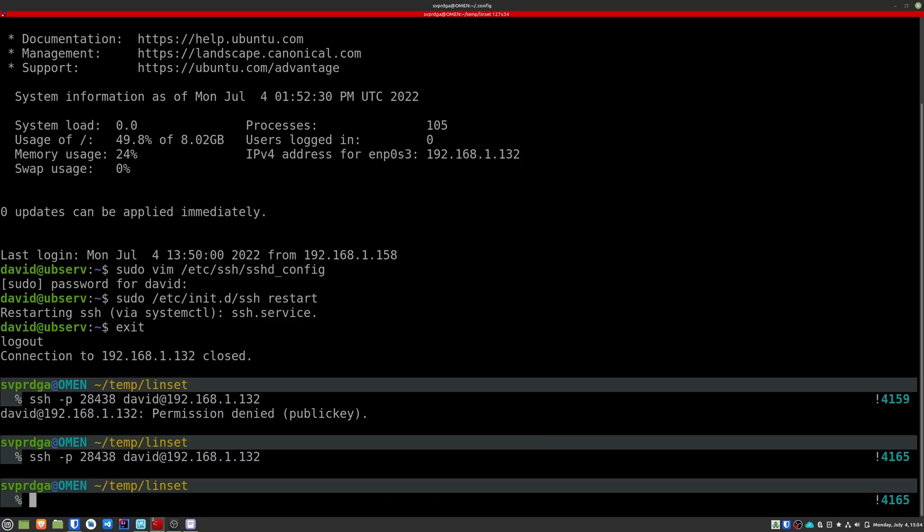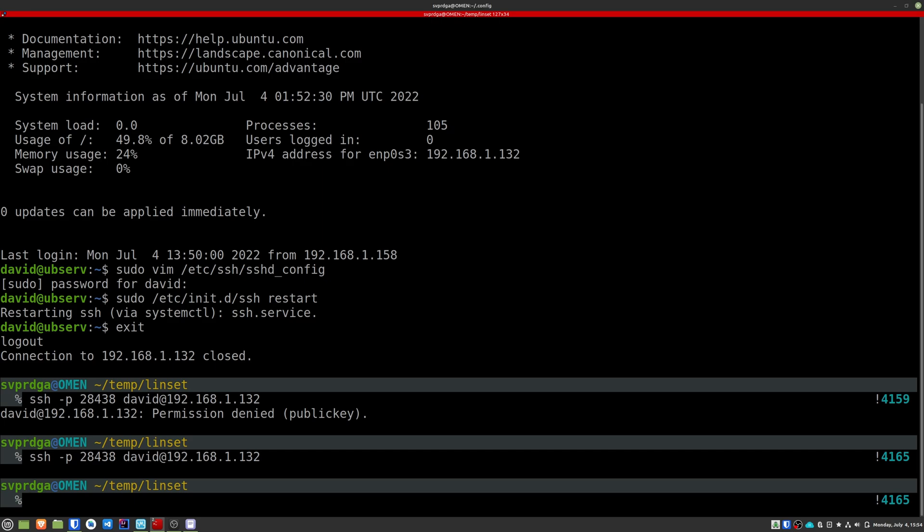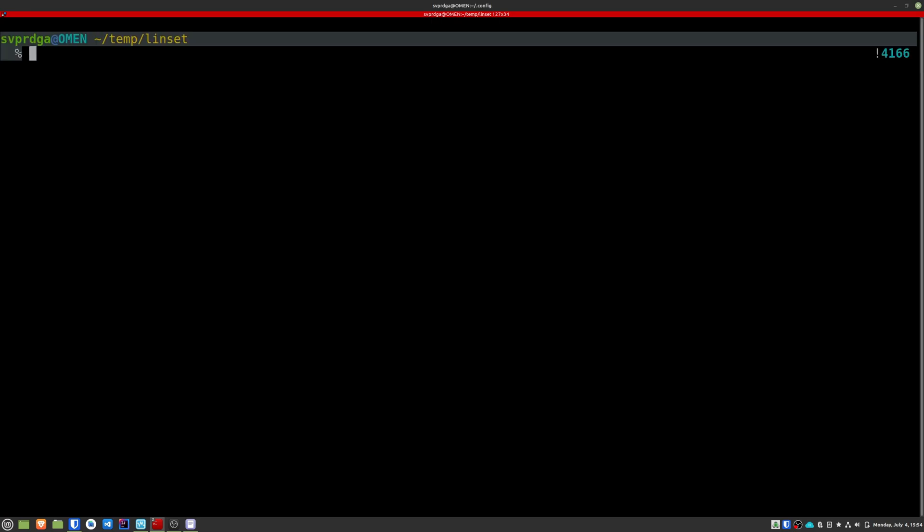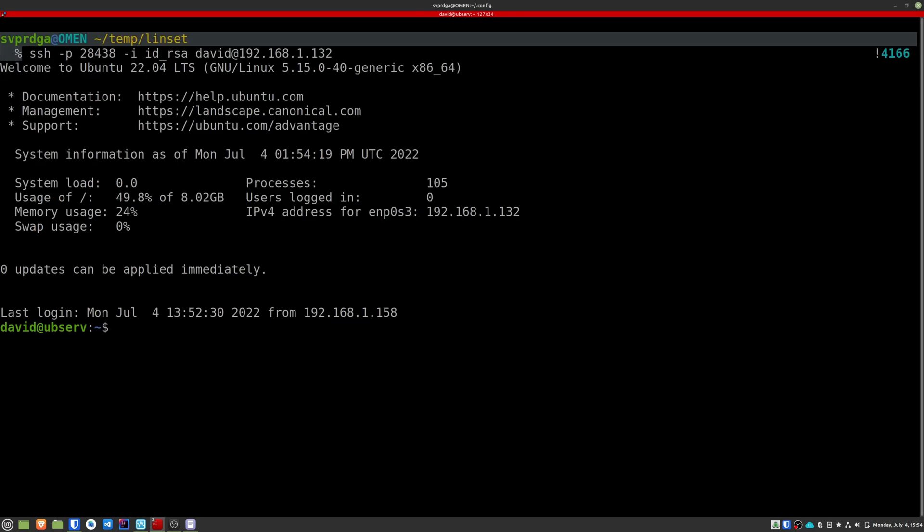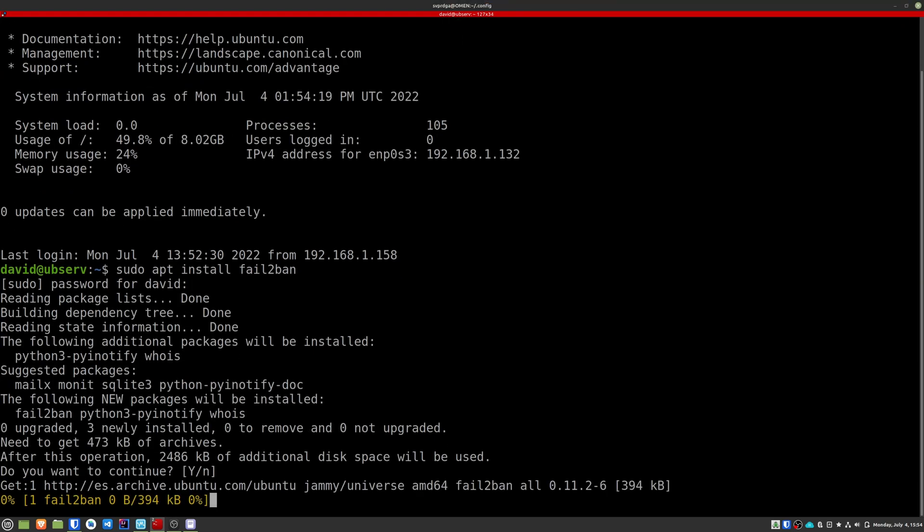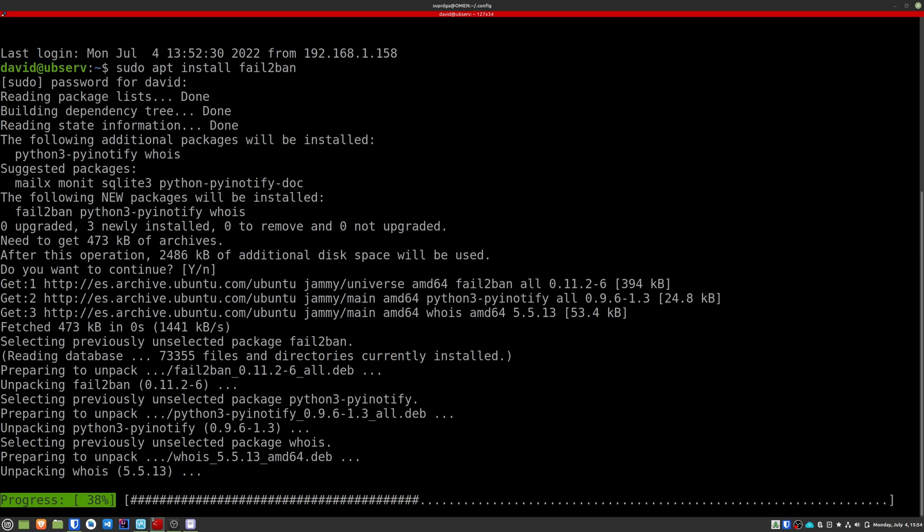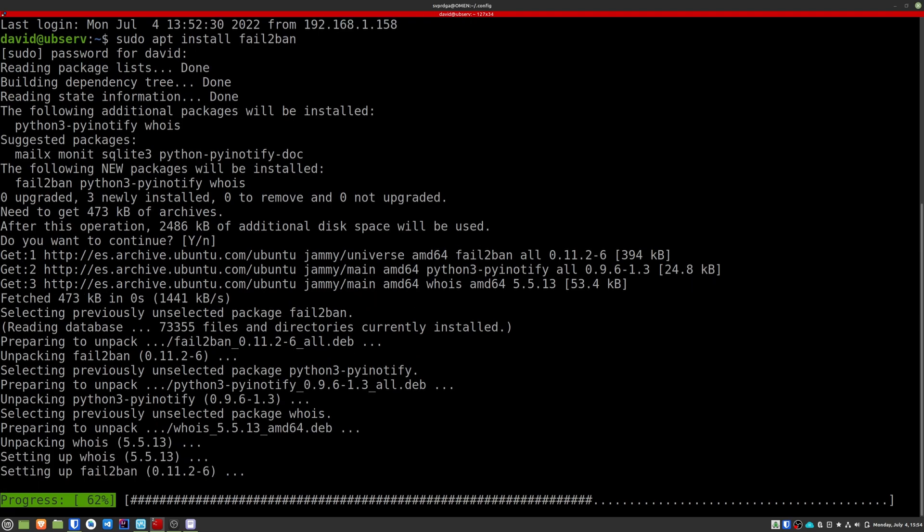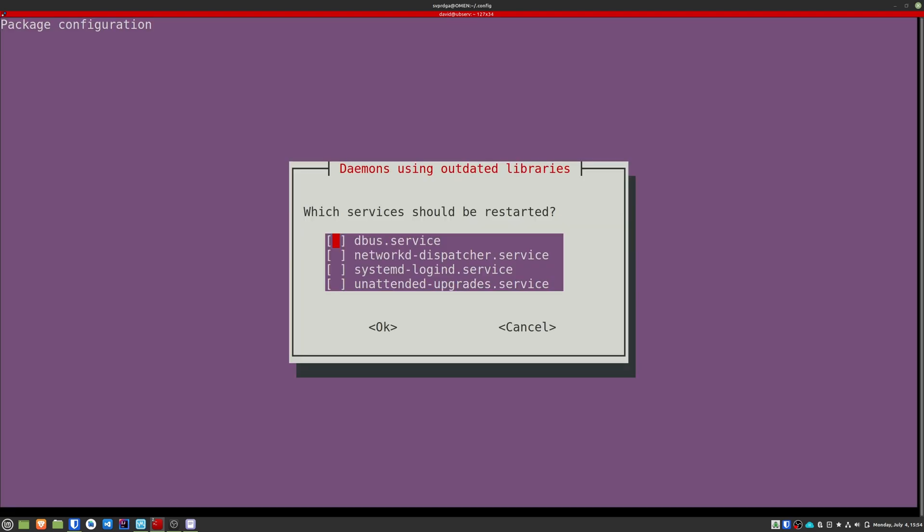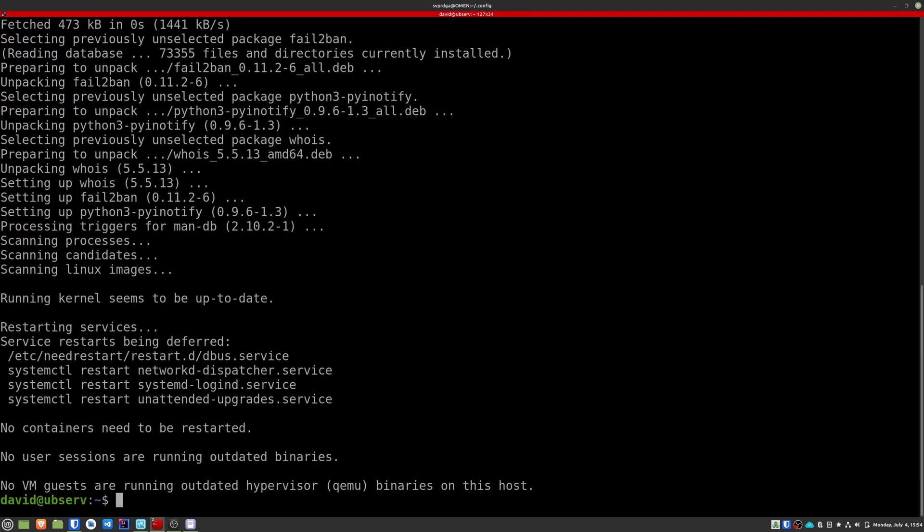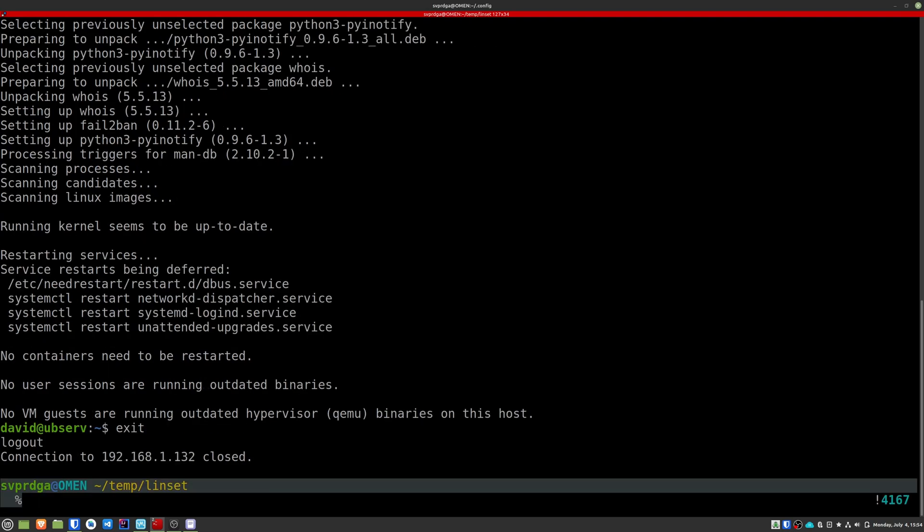Now we will install fail2ban. This program allows you to block malicious attempts to access the system. It scans log files and blocks IPs that show harmful attitudes, too many failed passwords, etc. Install it with sudo apt install fail2ban. From here on, there are several configurations that can be done, but in order to not complicate this tutorial any further, we're going to leave it with its default values.